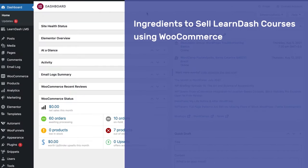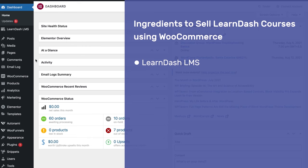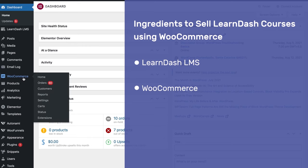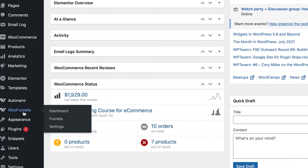Now that we've looked at both routes — the storefront checkout and the sales funnel — we're going to implement both techniques and build out both flows to sell online courses built using an LMS via WooCommerce. Here are the ingredients you need: number one, LearnDash LMS installed and activated on your WordPress website. Number two, WooCommerce — the e-commerce engine for WordPress. Number three, WooFunnels, which allows you to create global checkouts as well as full-fledged sales funnels.